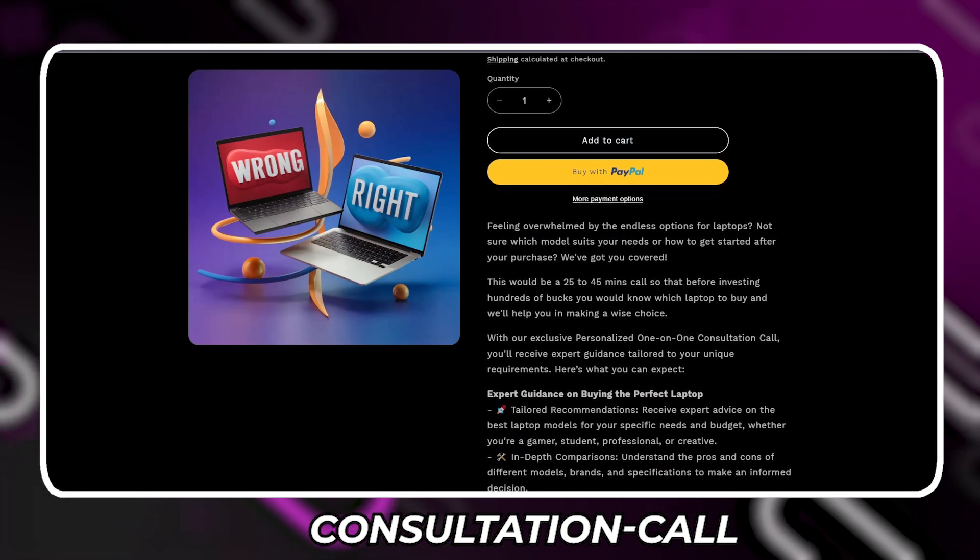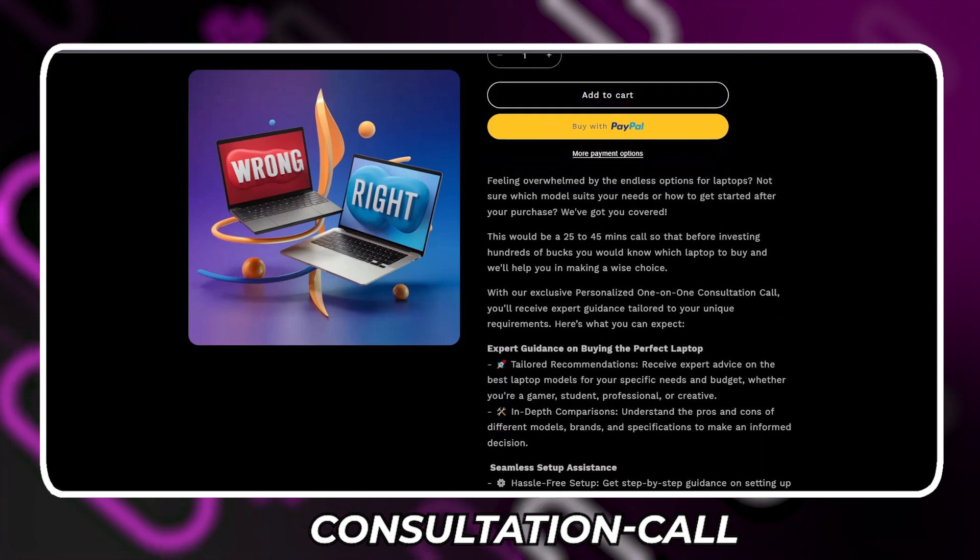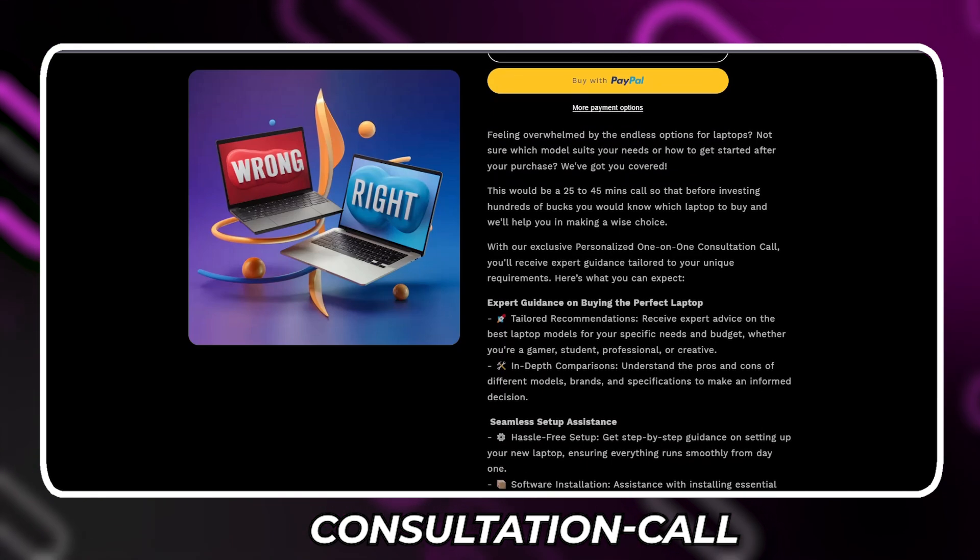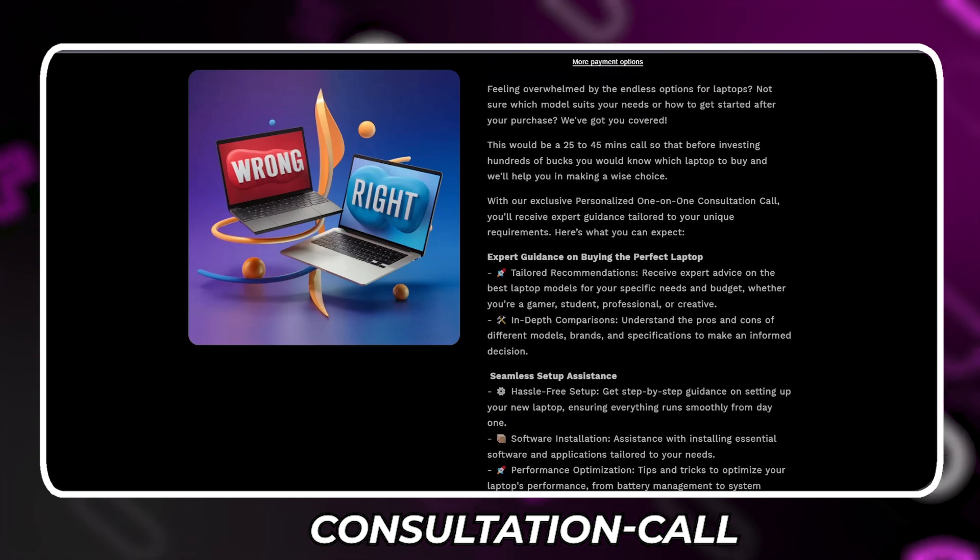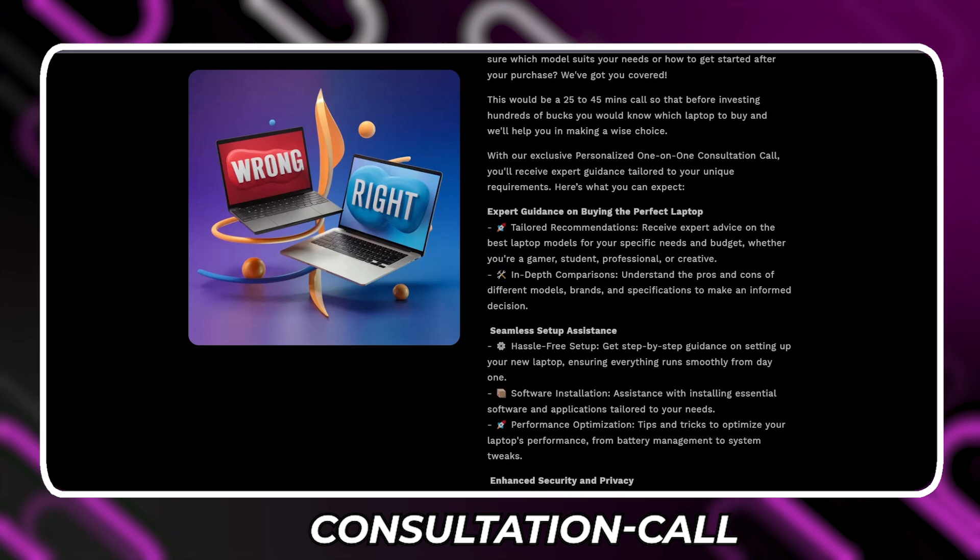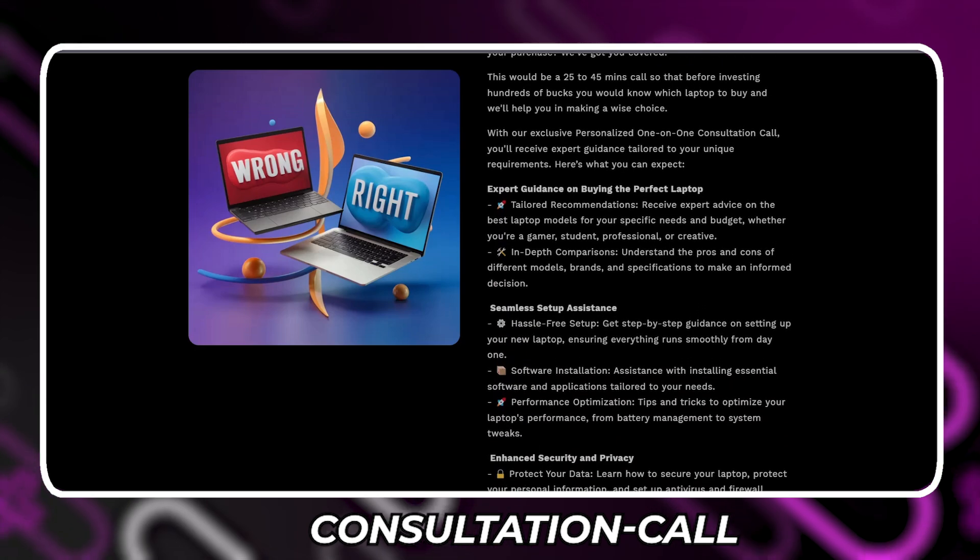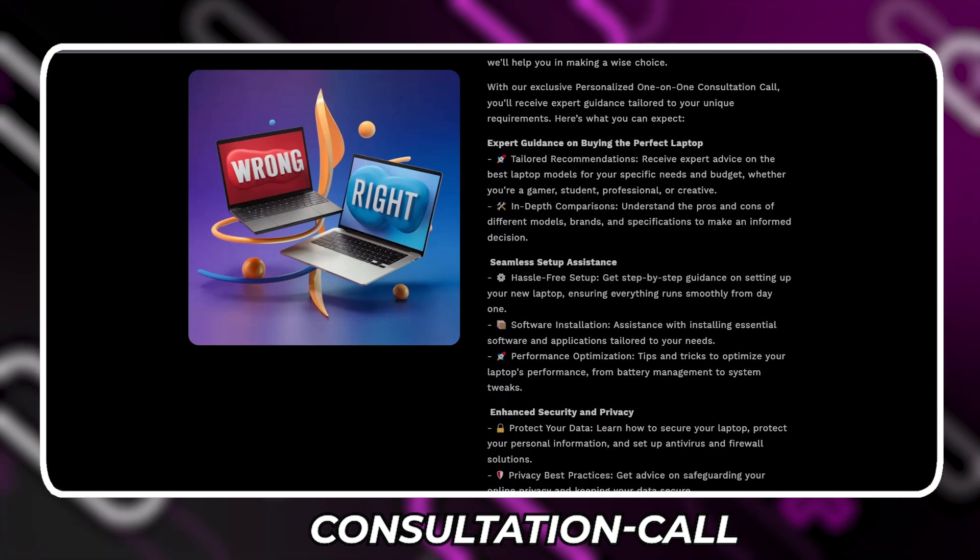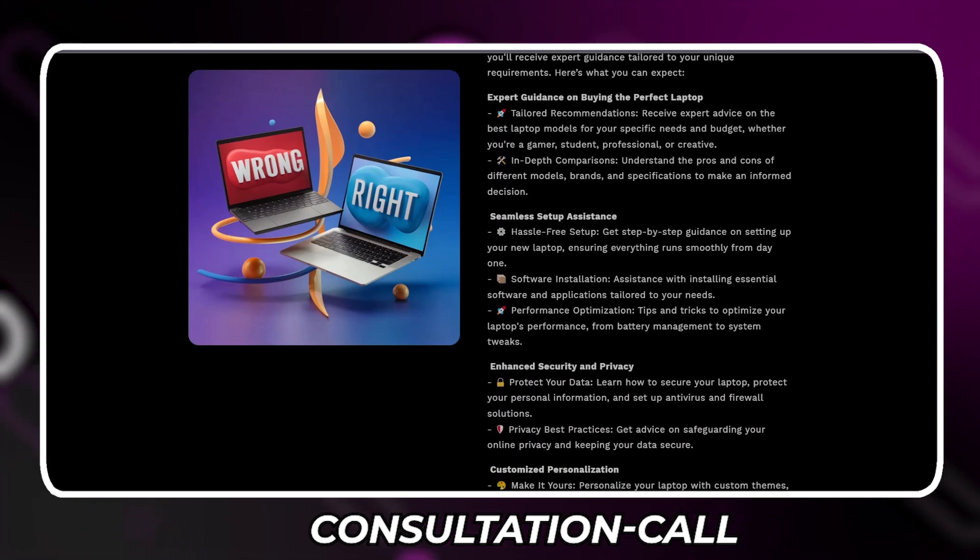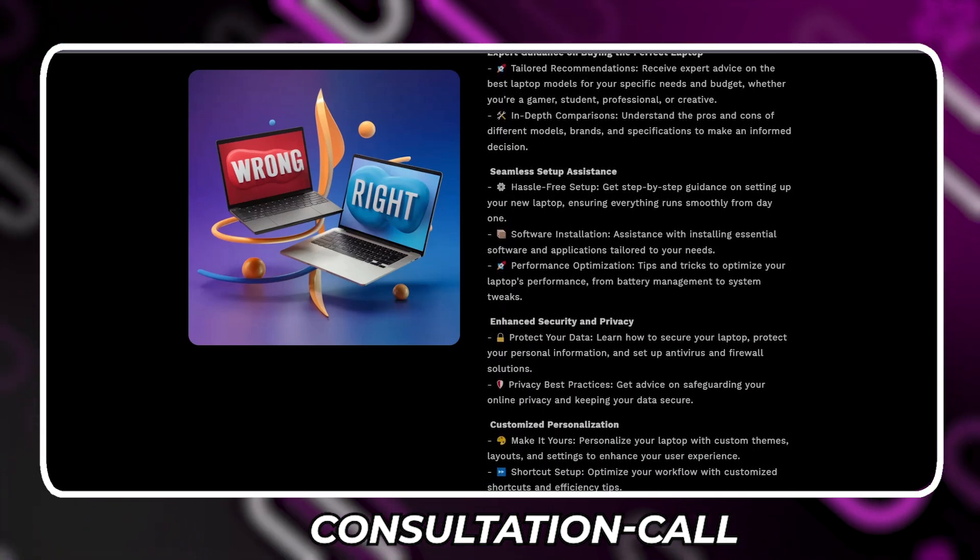We at Simplify Tech are offering a one-on-one consultation from helping you select your laptop to setting it up. Book your consultation call today from the link in the description, and we'll schedule the meeting with you. Good thing is that it comes with a 100% money-back guarantee.